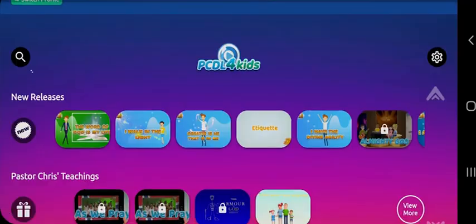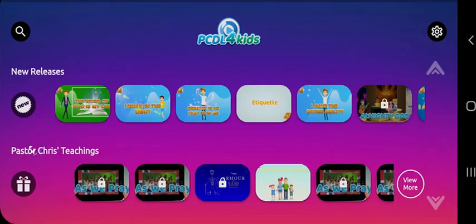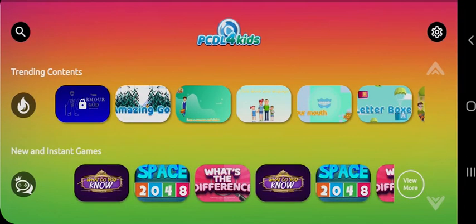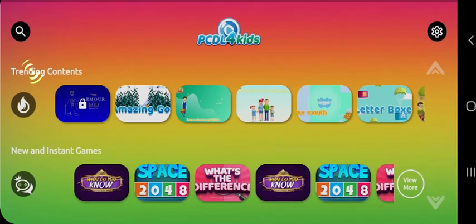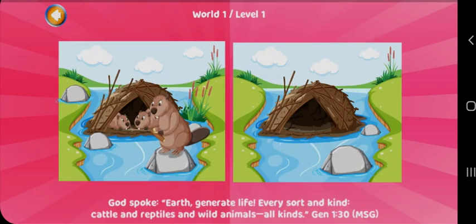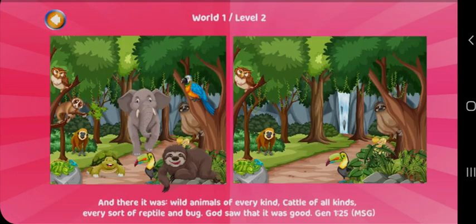Check out new releases to see the latest videos on PCDL4Kids app. Watch Pastor Chris teachings on the go. See trending videos of what others are viewing the most. Play new and instant games right there from your PCDL4Kids app.